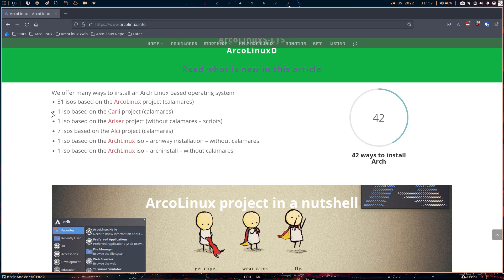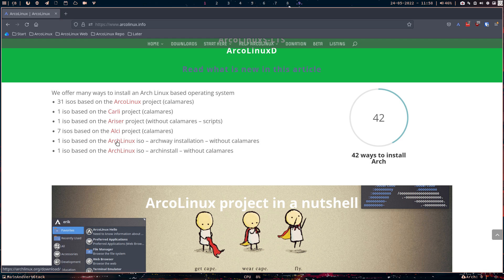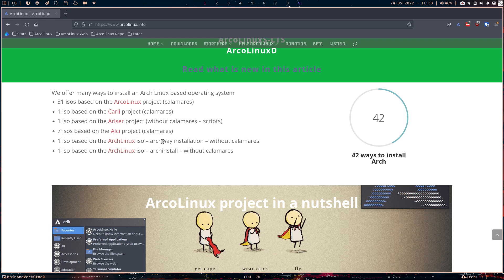ALCI is back to calamares, but it's also pure Arch. But we want to have something graphical. Ariser is black screen and like the Arch Linux installation, but with a script. So seven ISOs here on the ALCI project. So you follow each of these links and then it becomes hopefully clear.